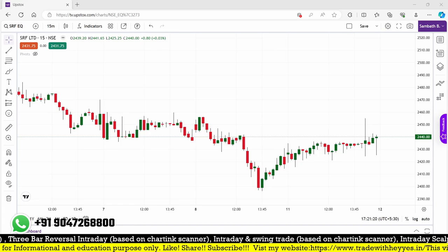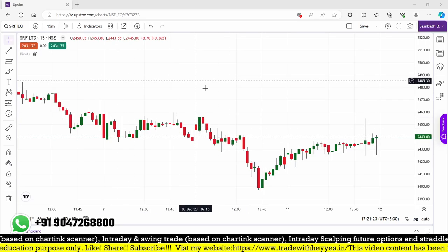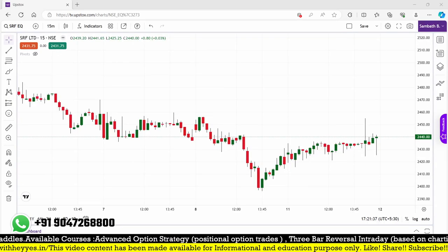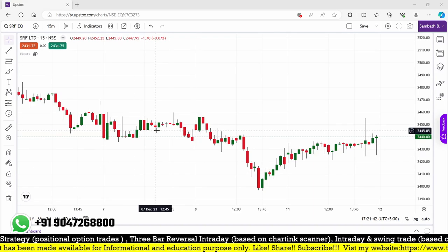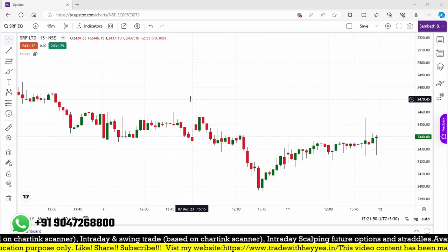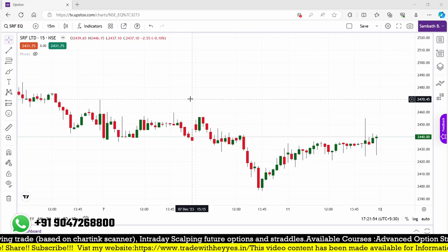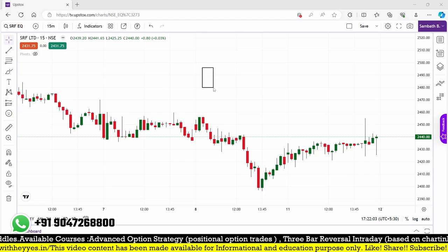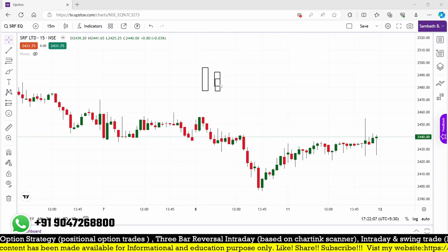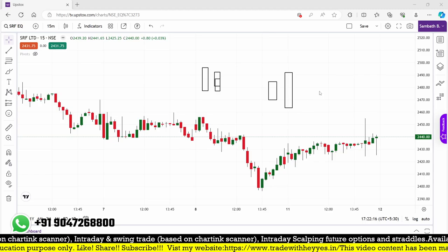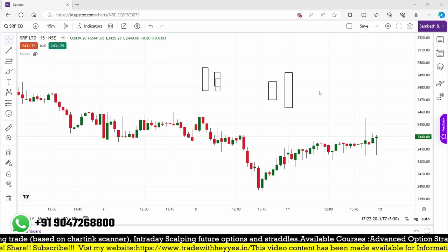How to create that particular scanner for outside bar happening on the second 15-minute candle. First of all, we need to know what is an outside bar. I am looking for a candle which is entirely engulfing the previous candle. Normally it looks like a bullish engulfing, but with bullish engulfing we are looking at the body of the candle closed more than 50%.